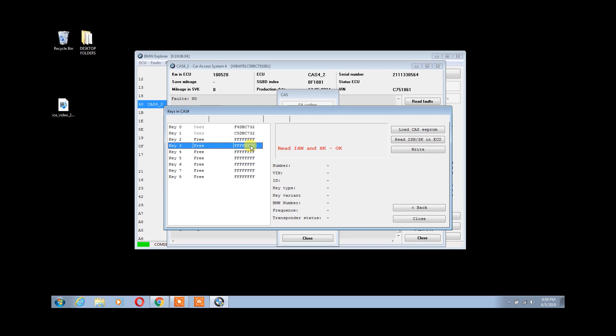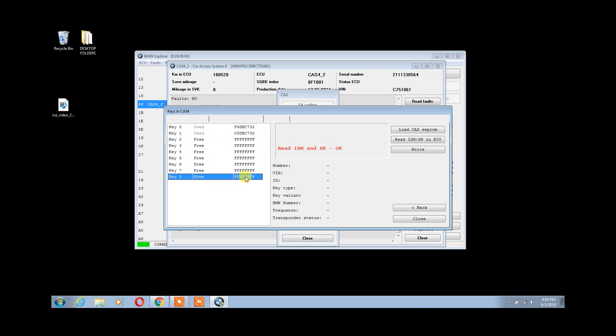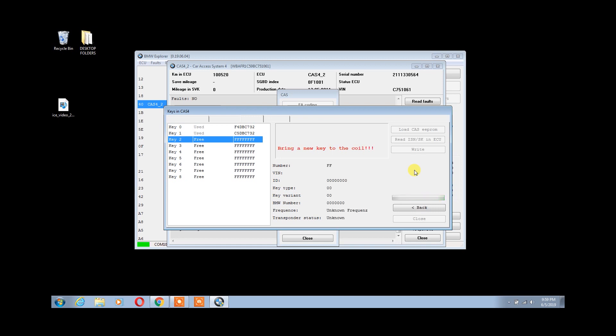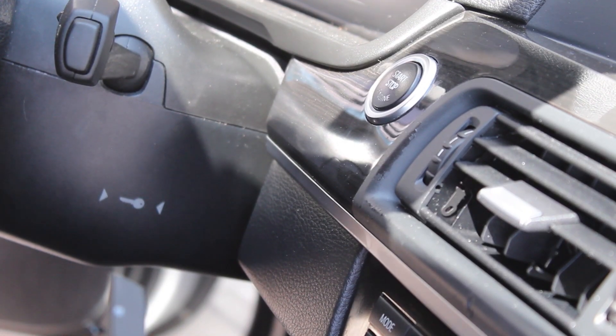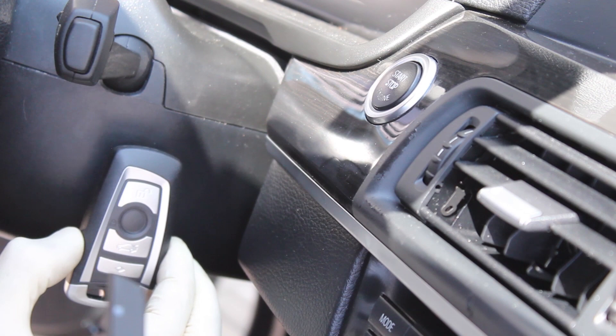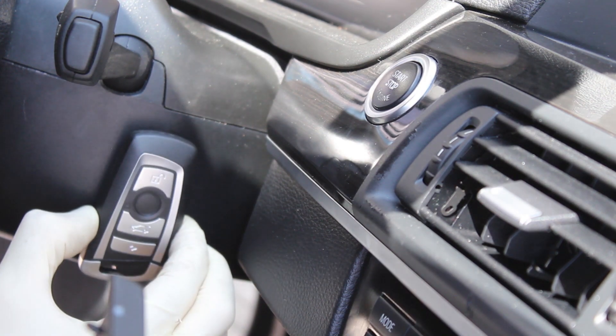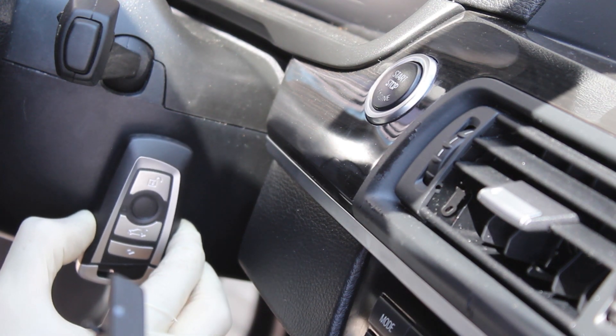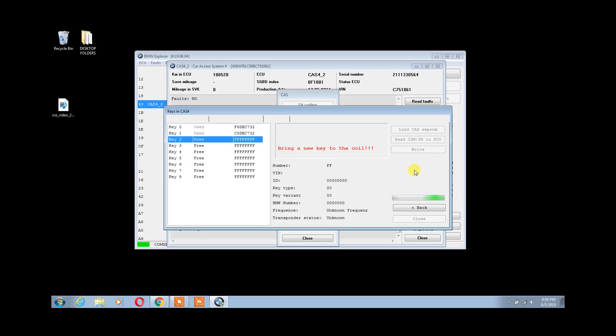We can now select our key tracks that we would like to write our new keys to. Select an open key track and click on Write. It will ask you to bring a new blank key to the coil. Bring the key to the coil like shown. Please hold the key there until the key is written successfully.